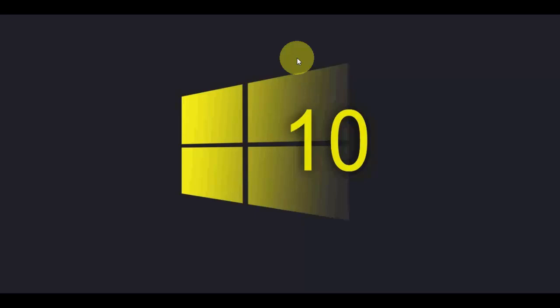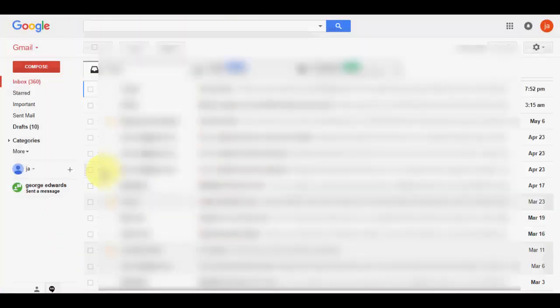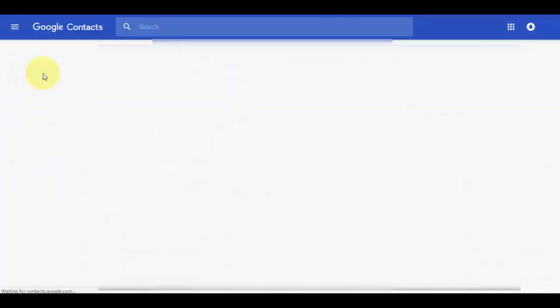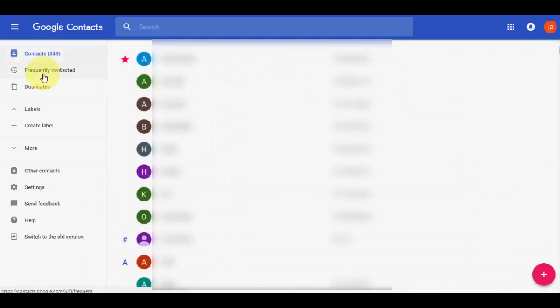Just open your Gmail ID in your desktop, which you used for your Android phone. Use the same ID to log in on desktop. After you log into Gmail on your desktop, click on Gmail and then click on contacts. It will display all contacts.